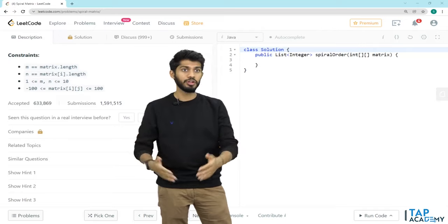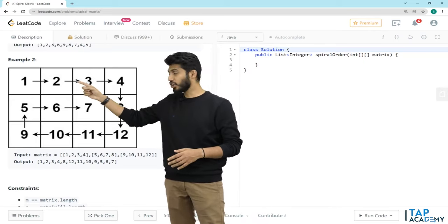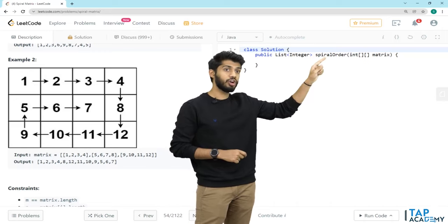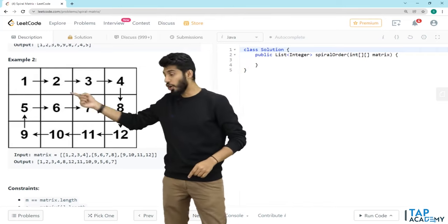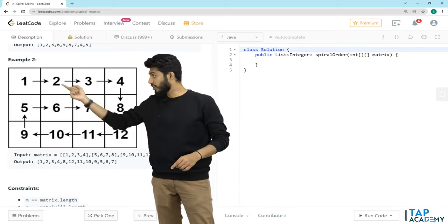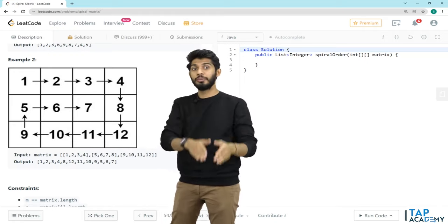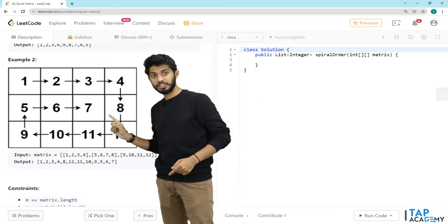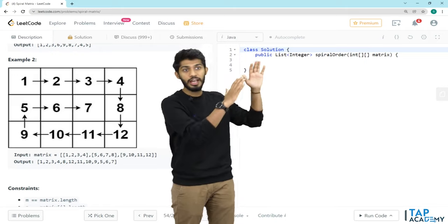One thing to observe: LeetCode is not asking you to print elements, rather they want you to return a list of integers. So basically you need to add all the elements in spiral order — 1 2 3 4 8 12 11 10 9 5 6 7 — into a resultant list and return it.